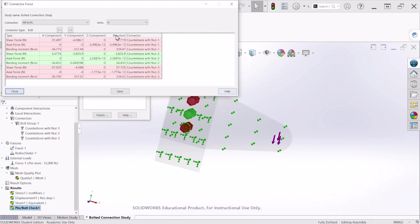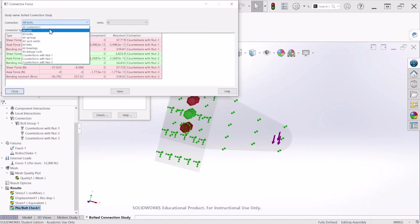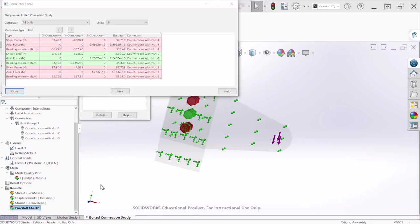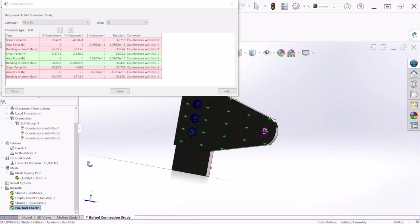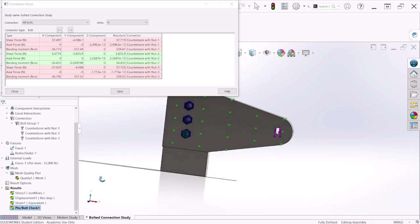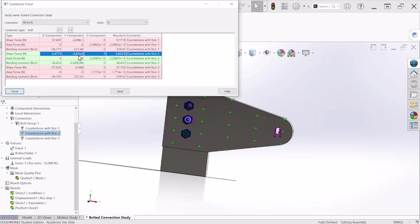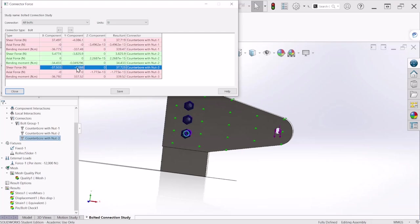So after we are on this table we can click on details. And from here let's select the bolt. Okay so we notice that the force on the Y direction, just the pure shear force on the Y direction for bolt number one is around 4,000.